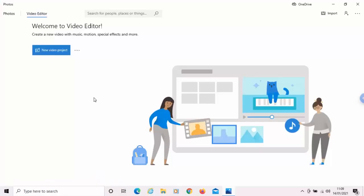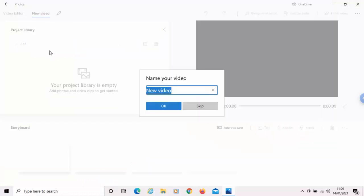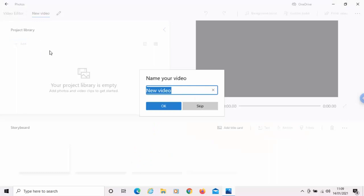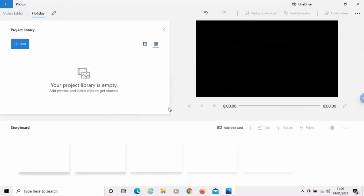The video editor app has now loaded. Move your mouse over new video project and left-click once. It will now ask us to name our videos, so I'm just going to call mine holiday. And then move your mouse over OK, left-click once.